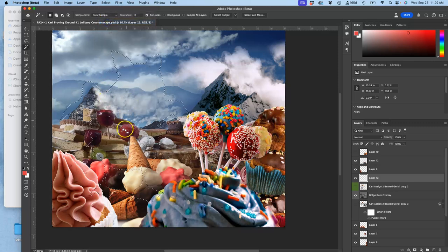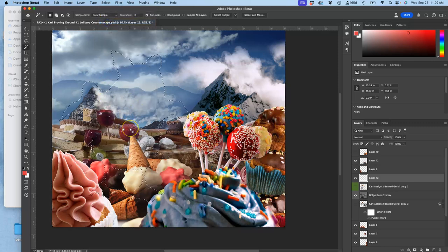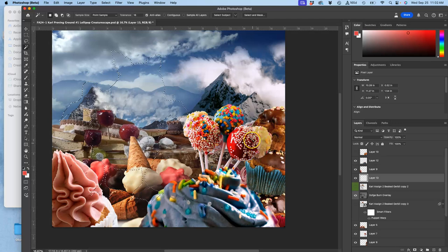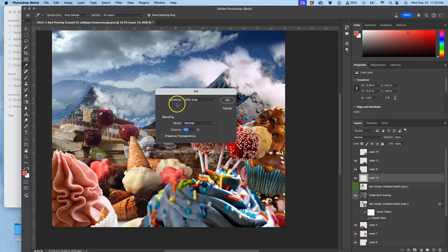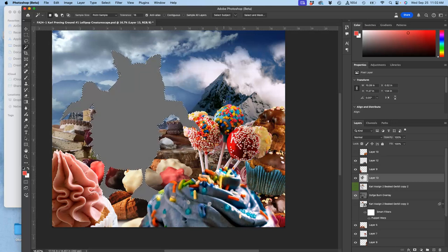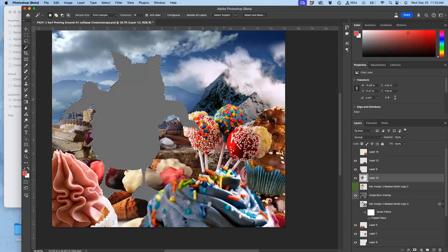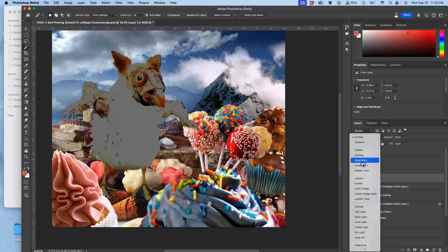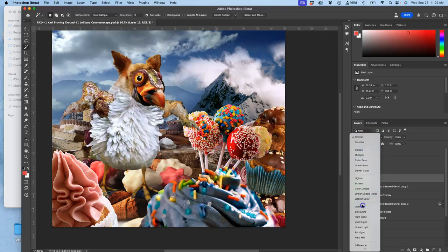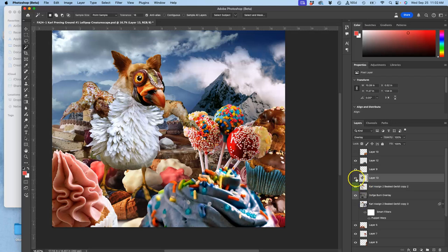And then I'm going to say select the inverse, reverse it. So now I have a cookie cutter image of my creature, and I'm going to fill that with middle gray, with 50% gray. So what does that give me? That gives me a new layer. I'm going to hit command D to deselect. On top of my creature, that is 50% gray with the exact edges of my creature.